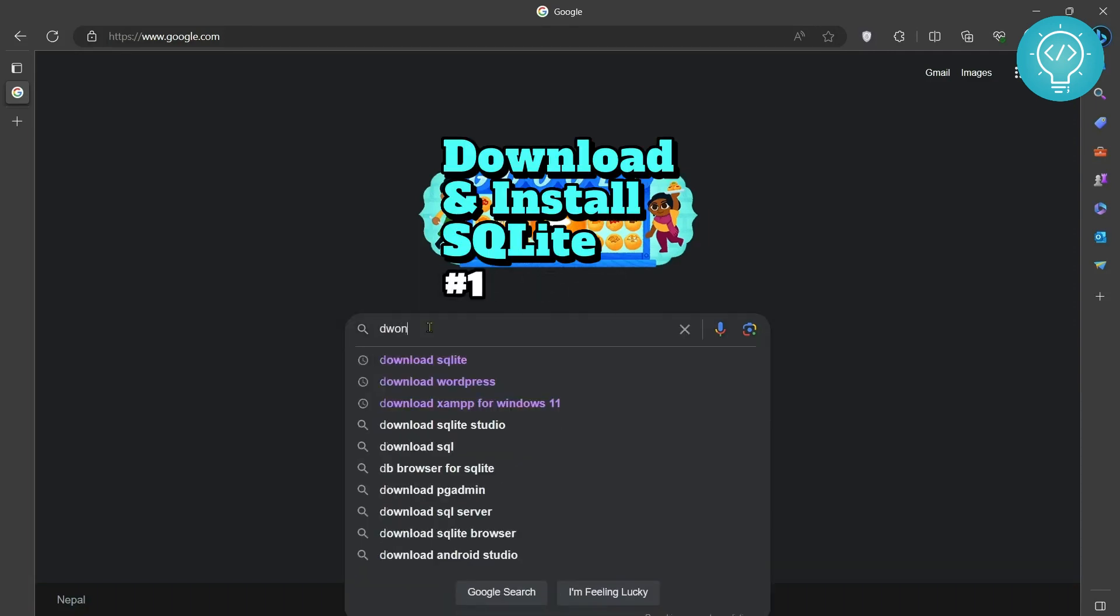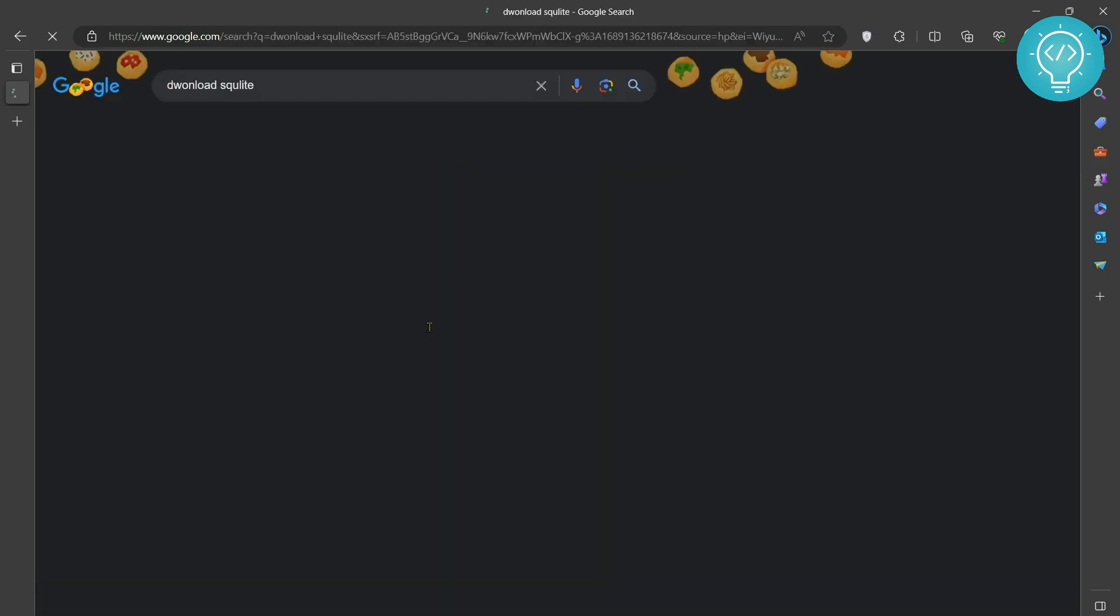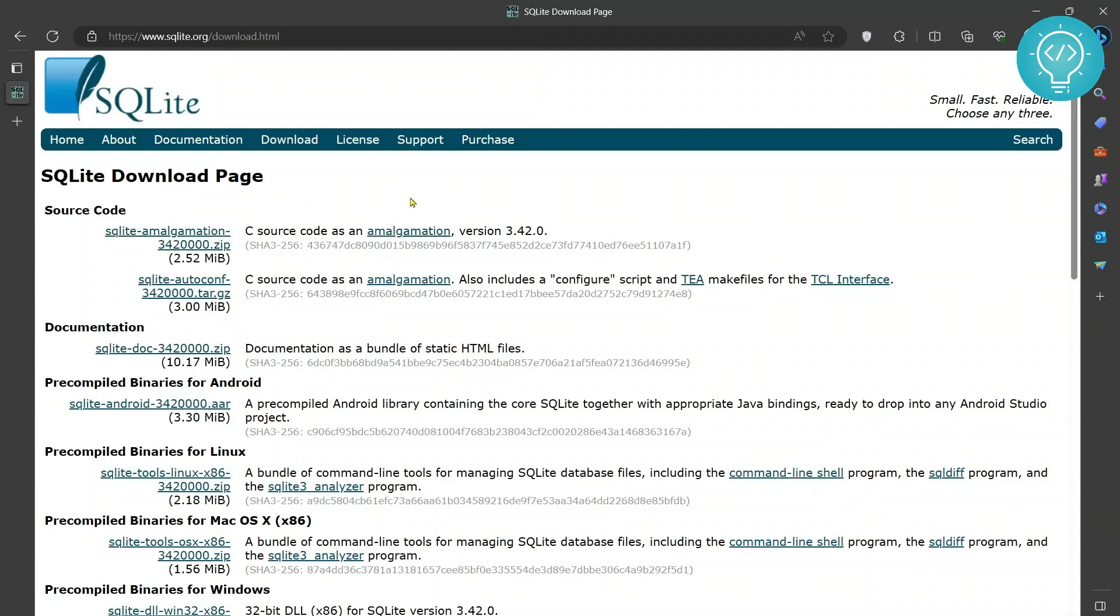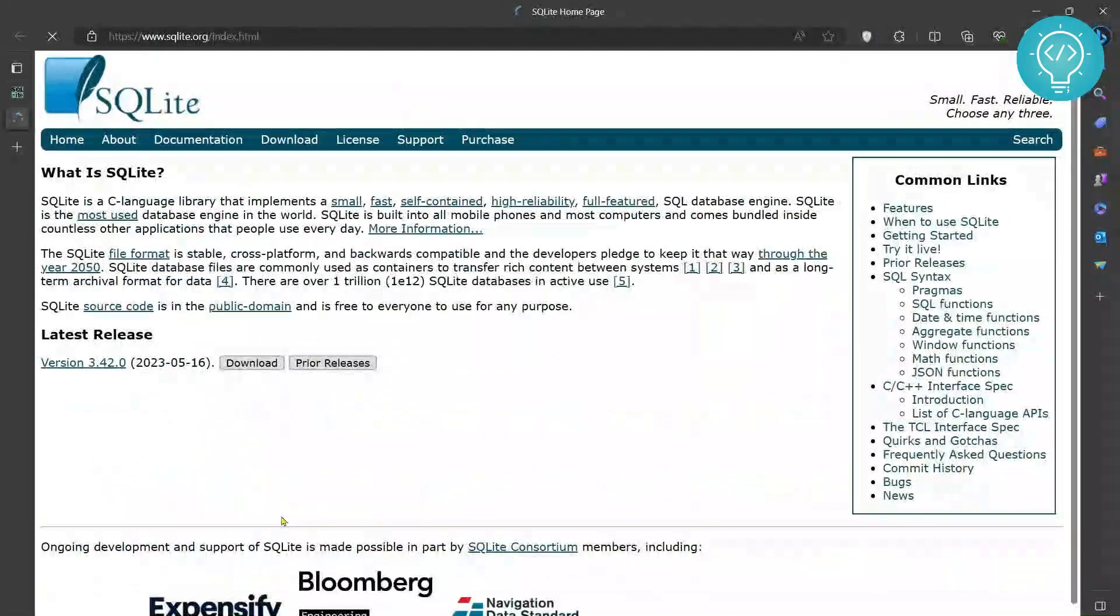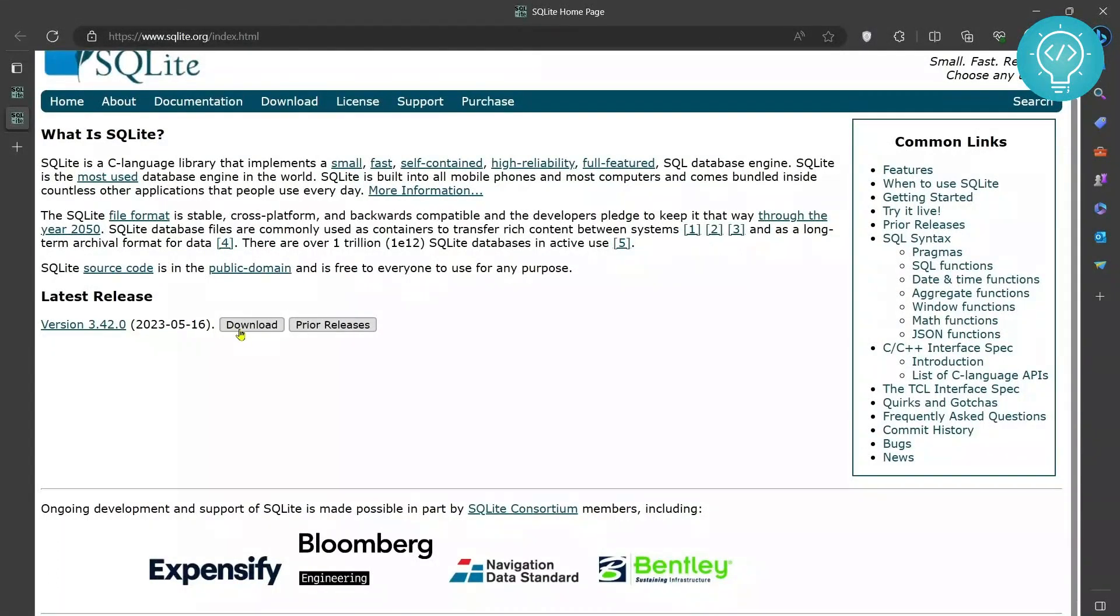First type 'download SQLite' in your Google search engine and you will see these options. First is from SQLite.org/download, then you can also see this SQLite.org. Click on any of these two and click on download.